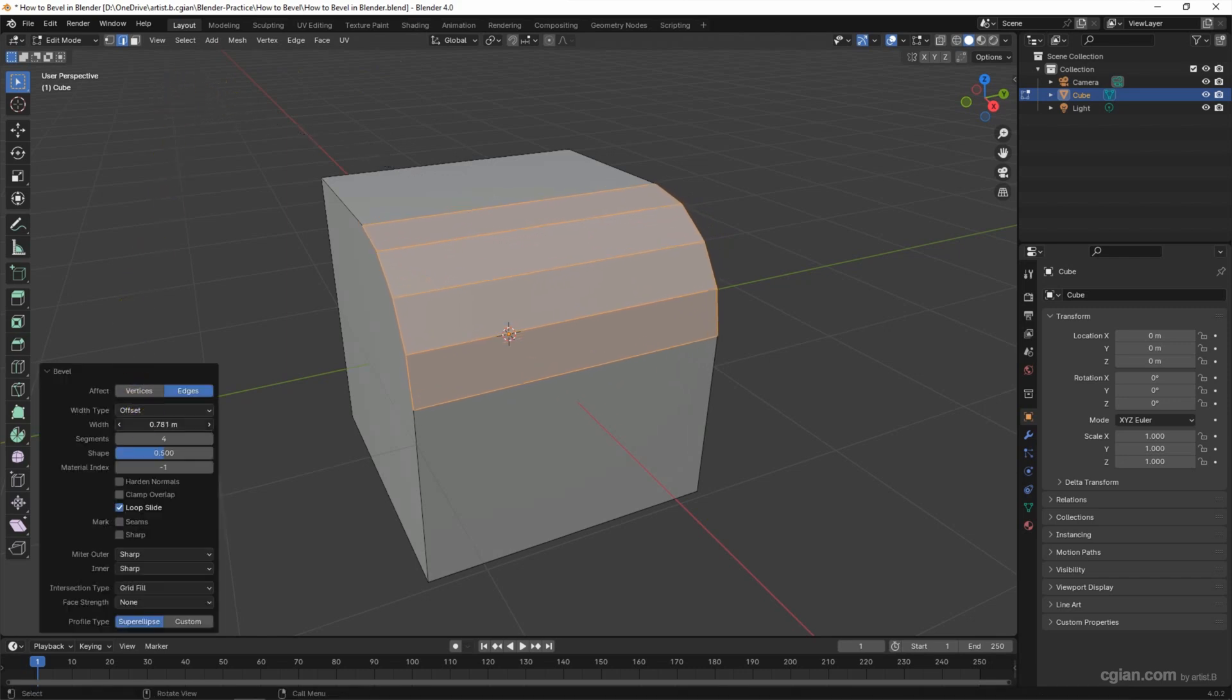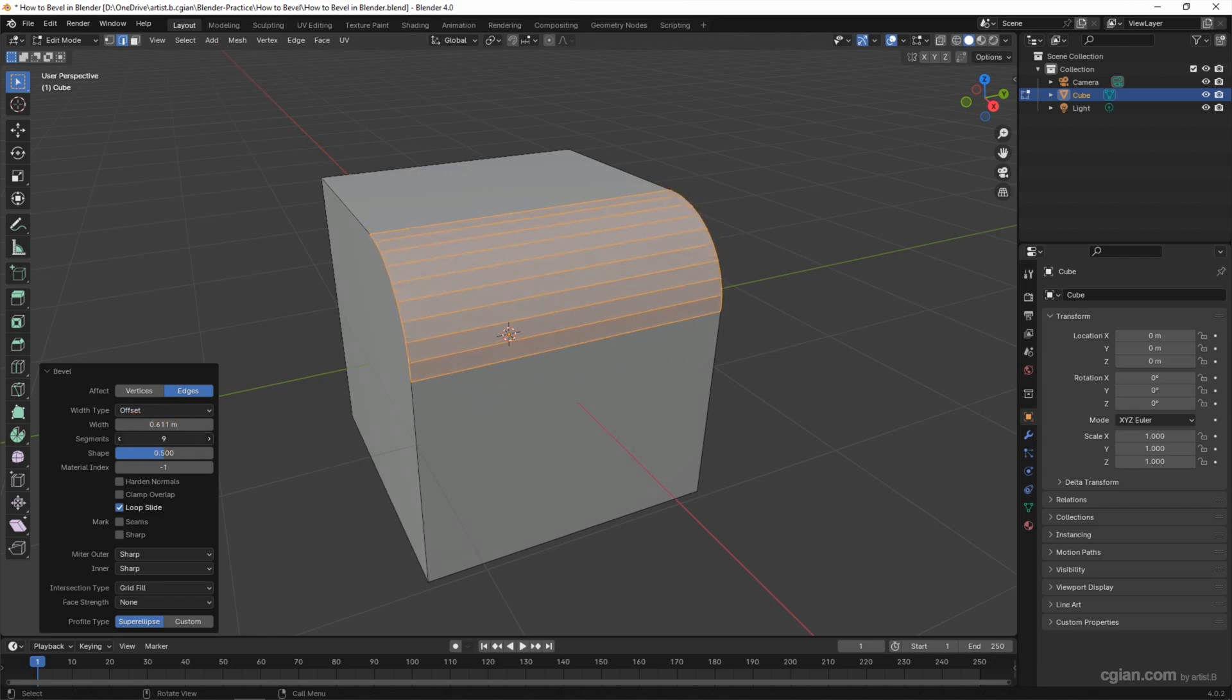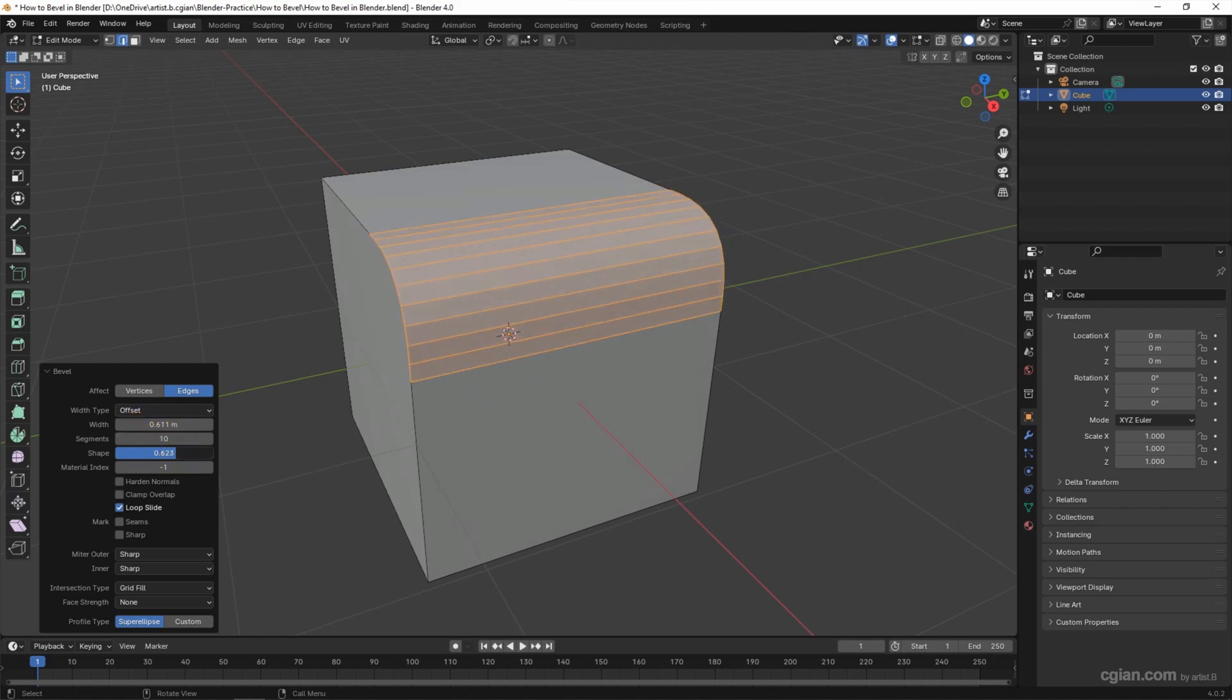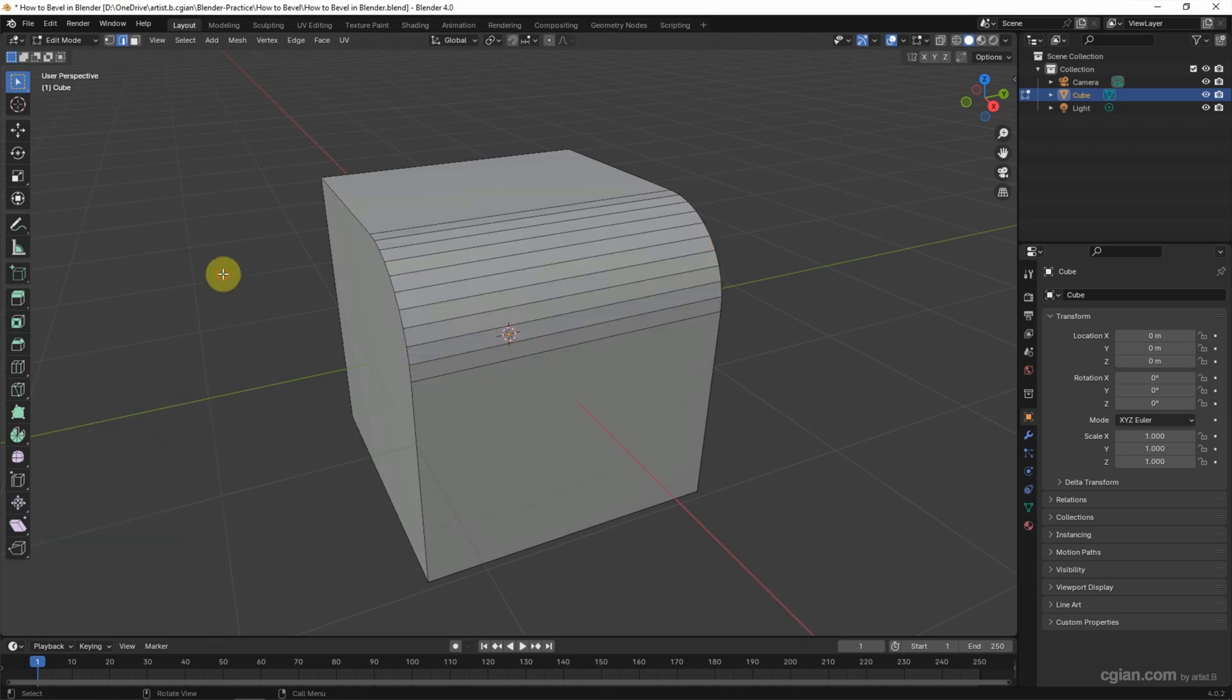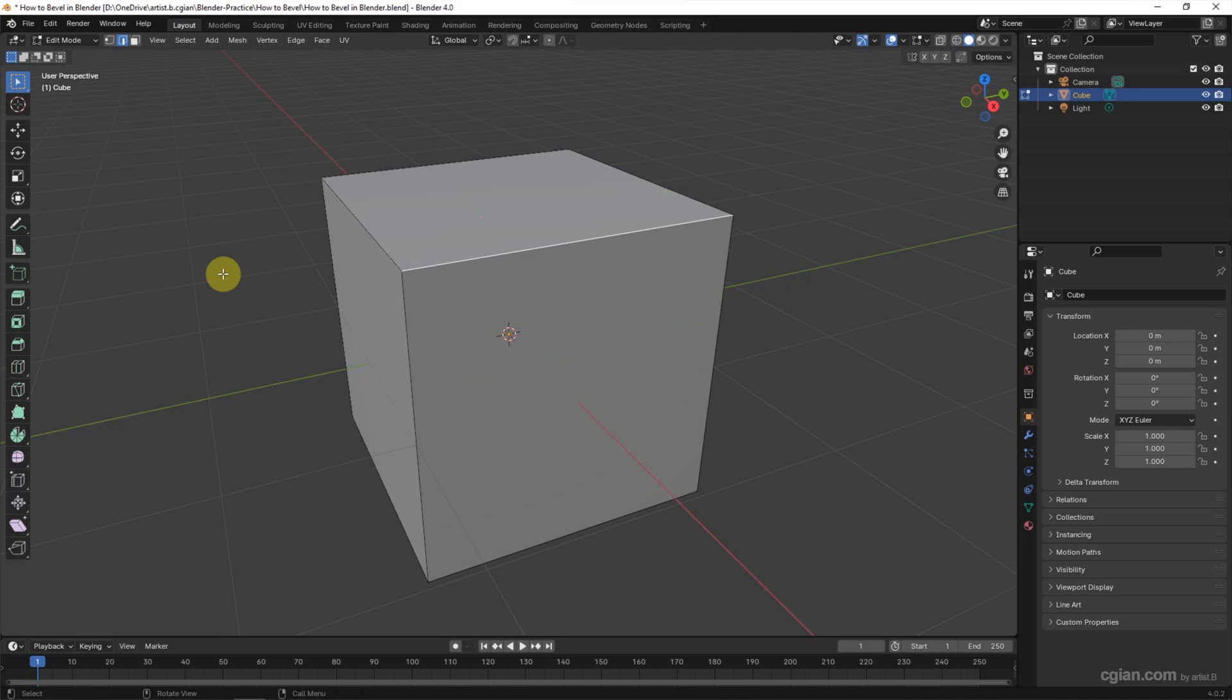Same thing. We can adjust the width. We can adjust the segment. We can adjust the shape. I go back to 0.5. And click the space to apply it. Undo it.